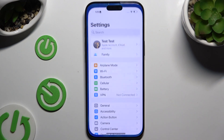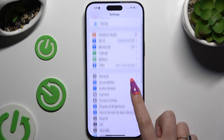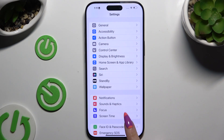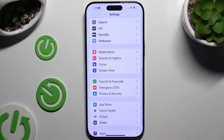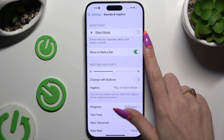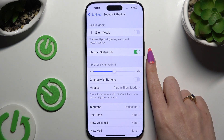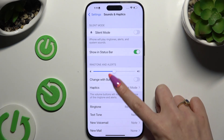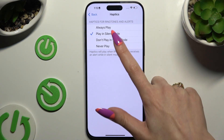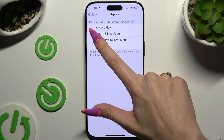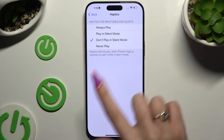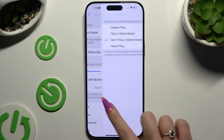Begin by opening Settings and scrolling down to access Sounds and Haptics. Then tap on Haptics under Ringtone and Alerts and apply the best option by clicking on it. Then go back.